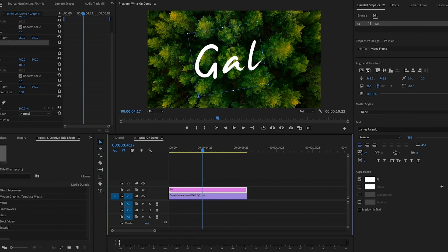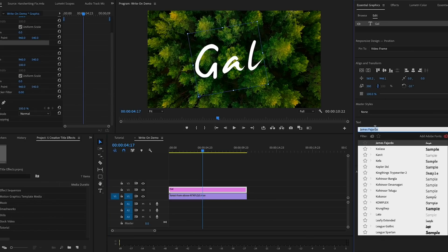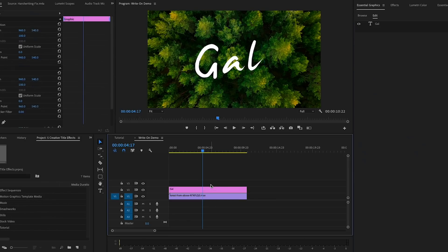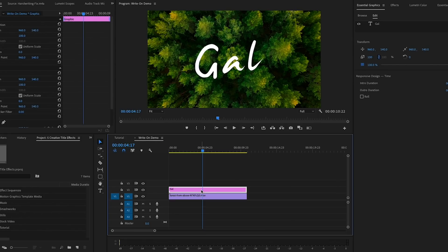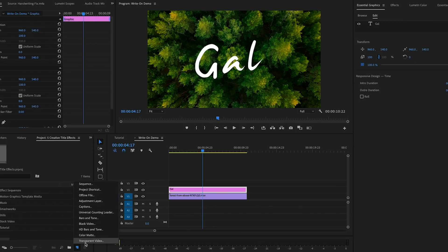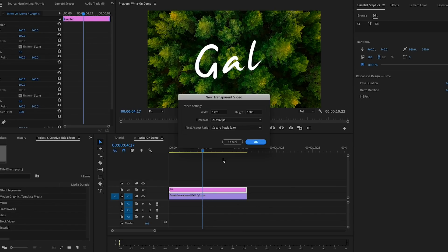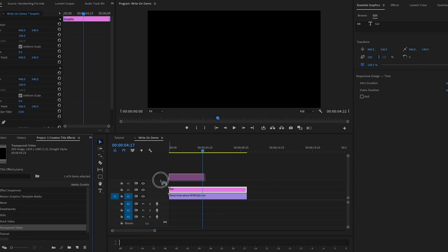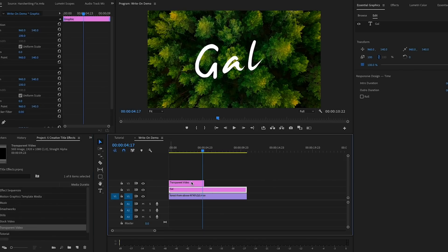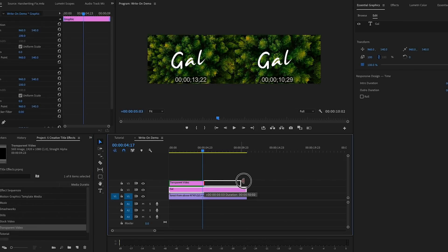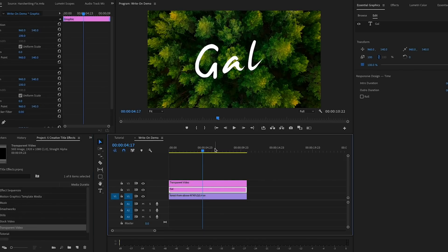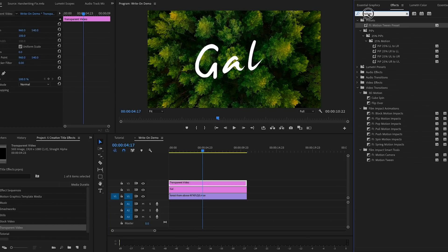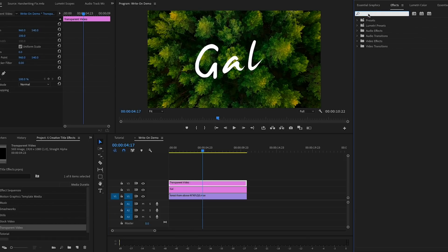In the program monitor, you can see I've already typed out the letters Gal in a handwritten font called James Fariado. You can see the text layer in the timeline, but to create this write-on effect, we first need to go to the Project panel and select New Item and create a transparent video.